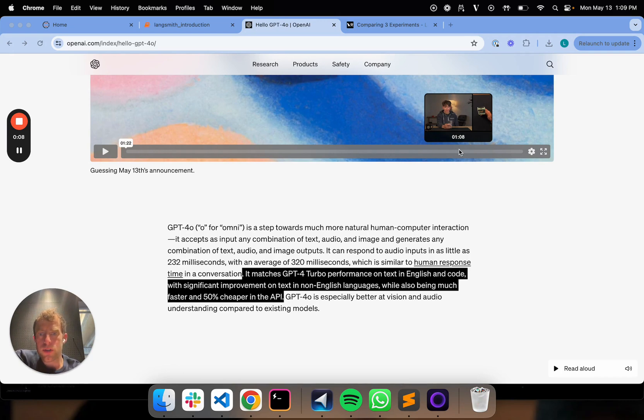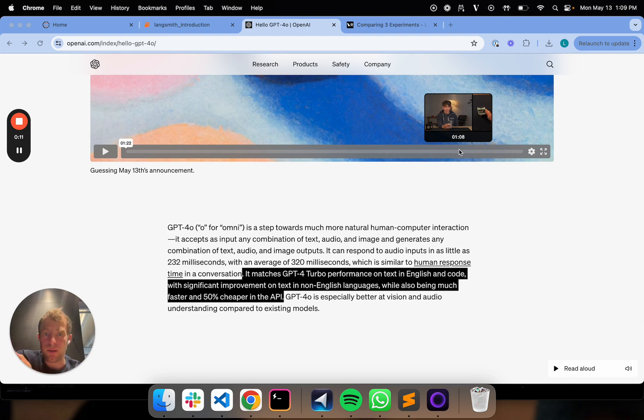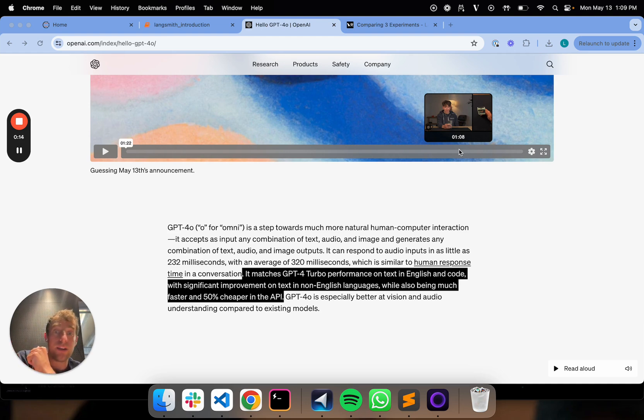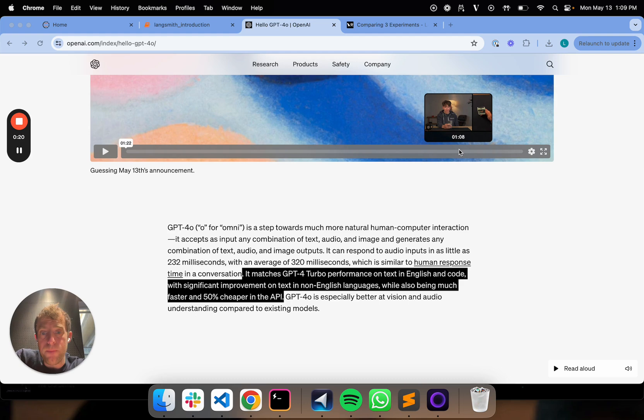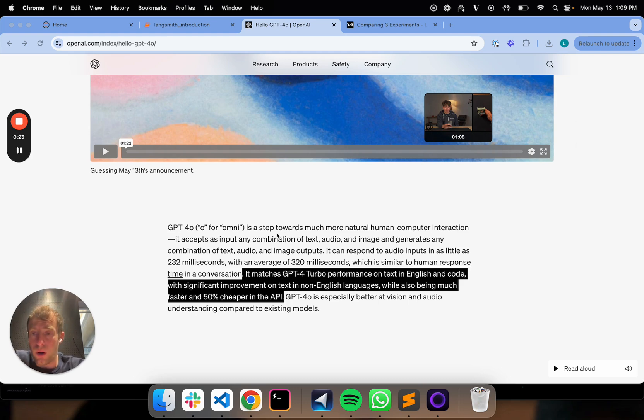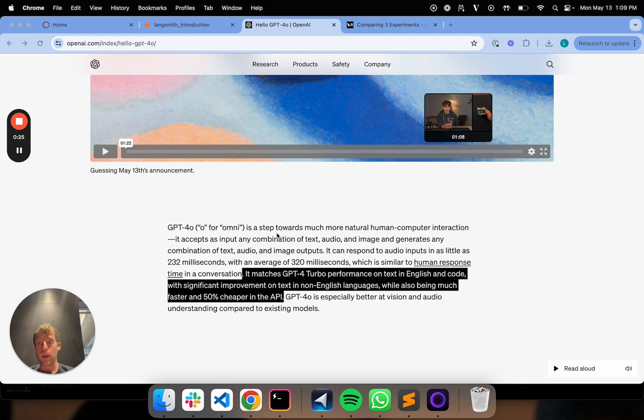It reports both significant improvement in non-English languages, much faster and cheaper in the API than the prior state-of-the-art GPT-4. So that's actually really exciting. And it also incorporates multimodality, so both audiovisual as well as text. So that's a really good thing.